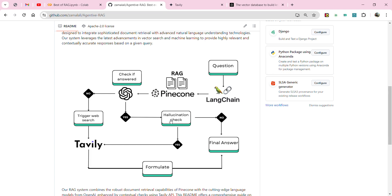If the search results answer your question, it goes through another security check called a hallucination check. Here we again call the LLM, provide the query and the search results from the database, and ask the model to check if the search result actually answers the query. There are two outcomes: yes or no. Even when you have similarity search results from the vector database, there is still a possibility the model has hallucinated.